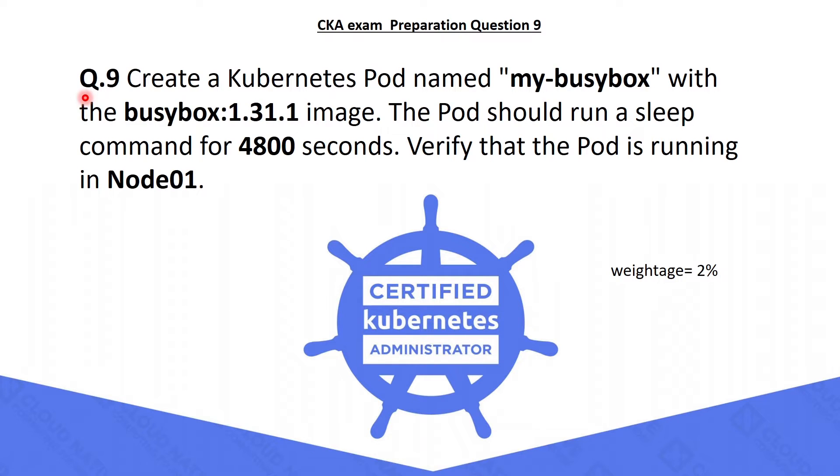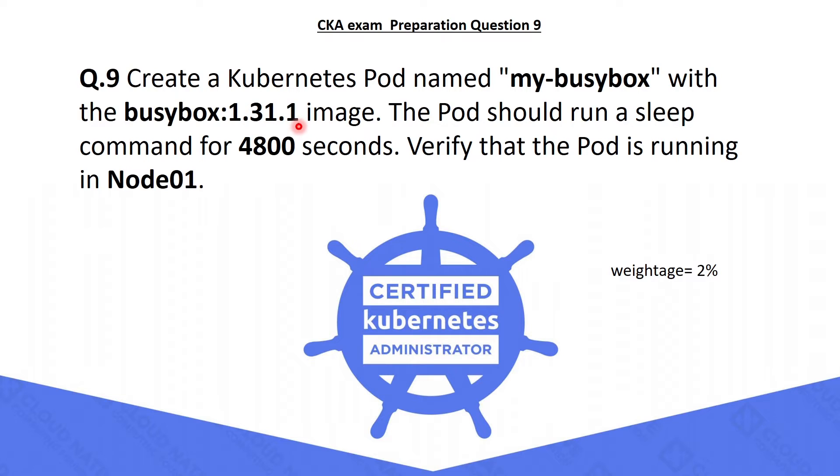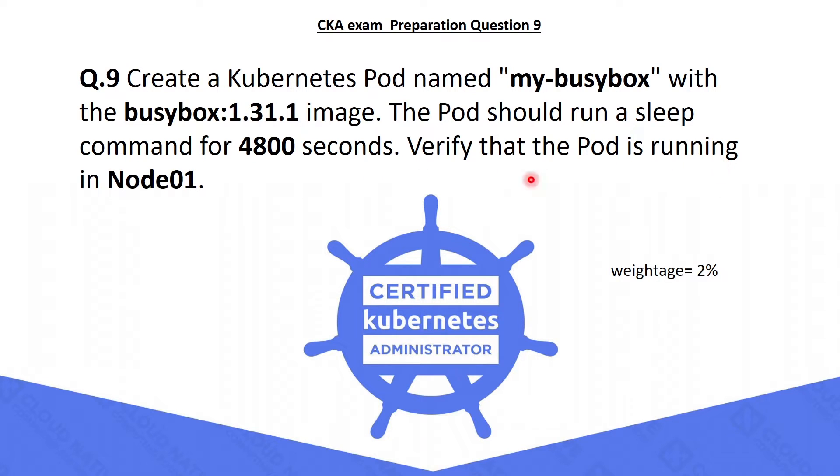Question number 9 is to create a Kubernetes pod named MyBusyBox with the BusyBox 1.31.1 image. The pod should run a sleep command for 4800 seconds. Verify that the pod is running in Node 01.